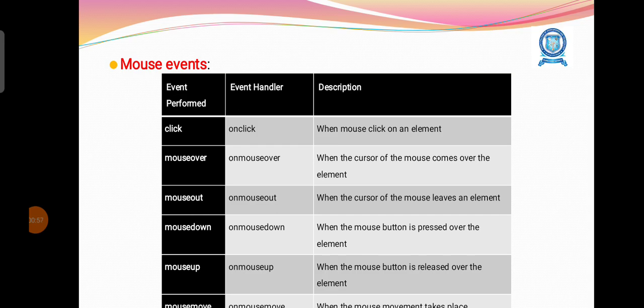Mouse events: Event onclick, when the mouse clicks on an element. Mouse over event handler onmouseover happens when the cursor comes over the element. Onmouseout happens when the cursor leaves an element. Onmousedown when the mouse button is pressed over the element. Onmouseup when the mouse button is released over the element.